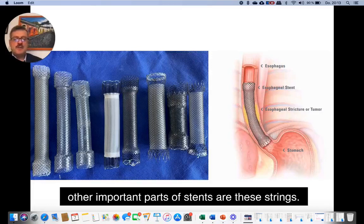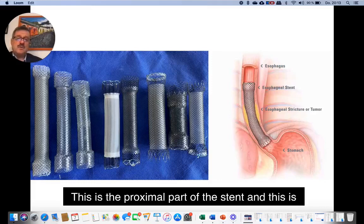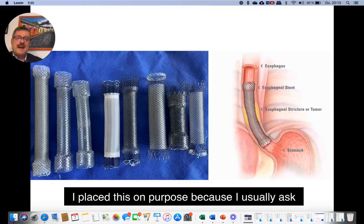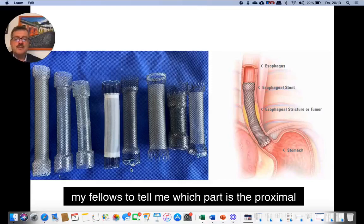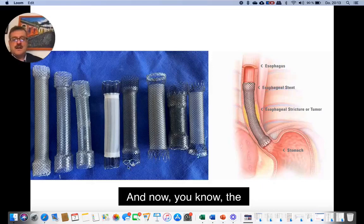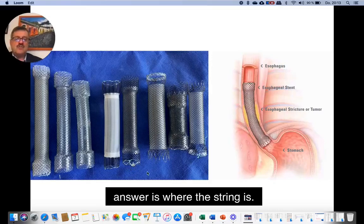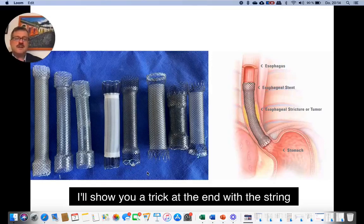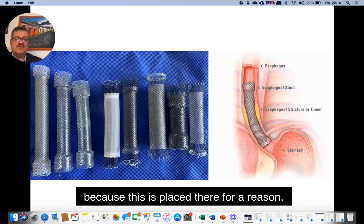Other important parts of stents are these strings. This is the proximal part of the stent — I placed this on purpose because I usually ask my fellows to tell me which part is the proximal part of the stent, and now you know the answer: it's where the string is. I'll show you a trick at the end with the string, because it's placed there for a reason.